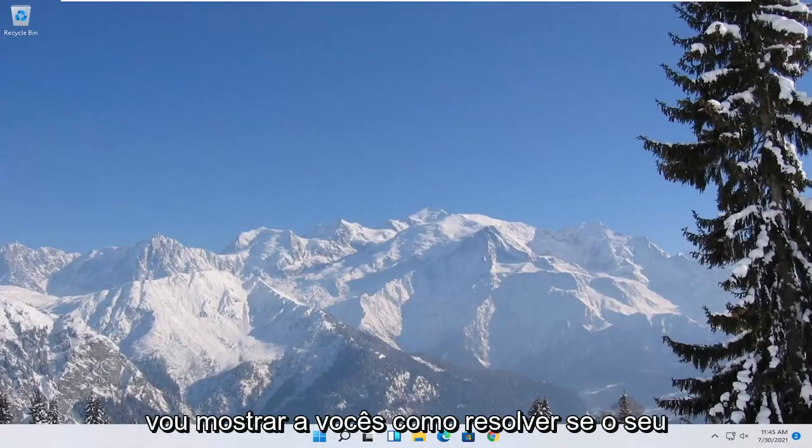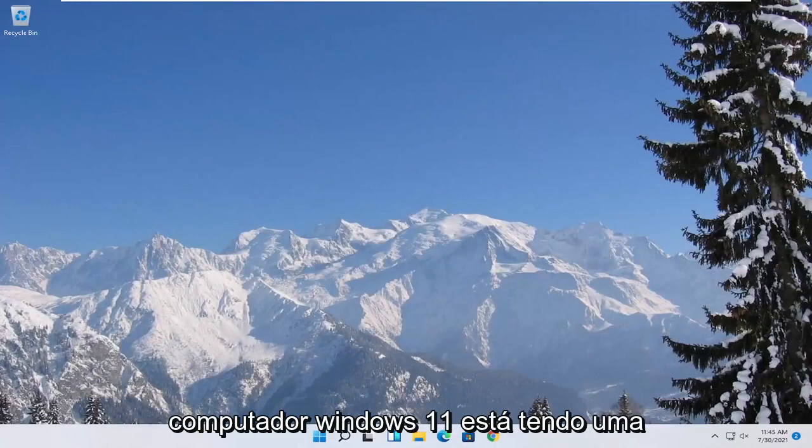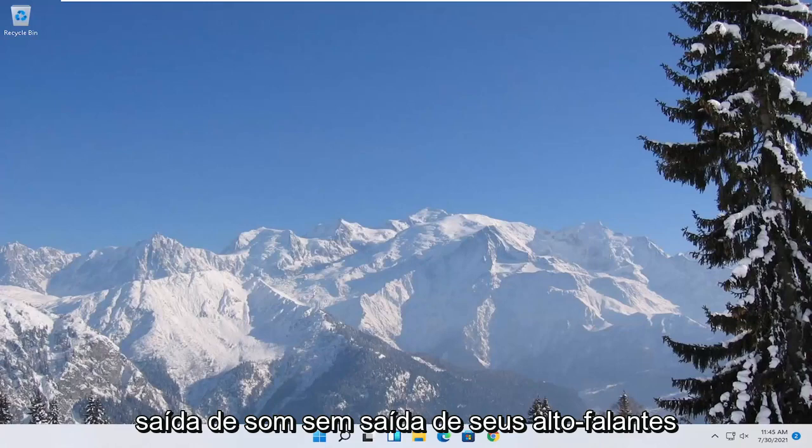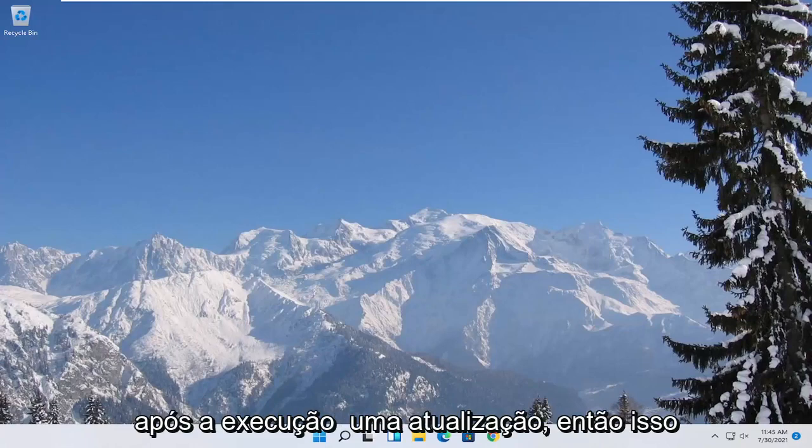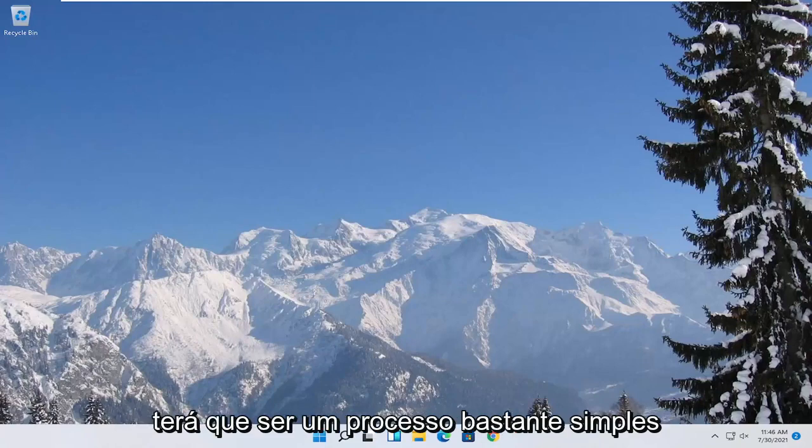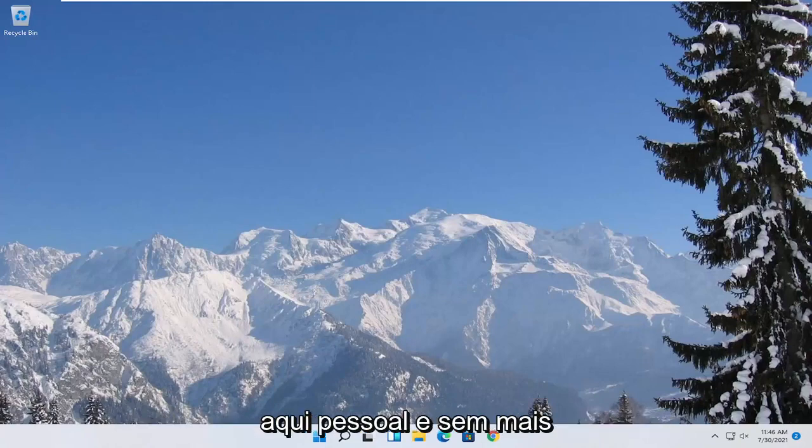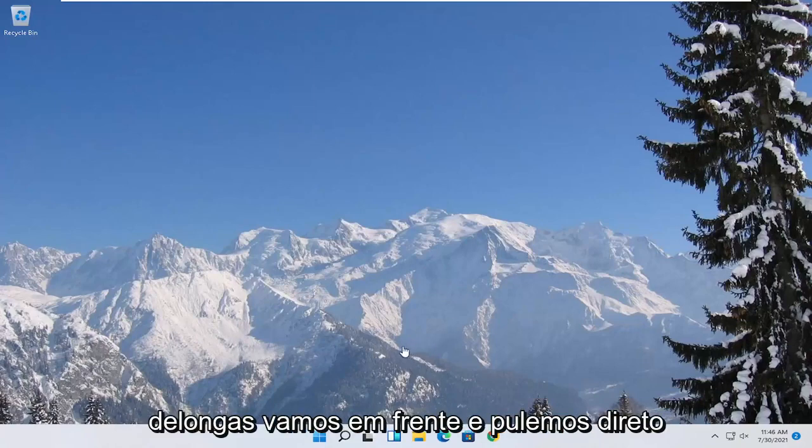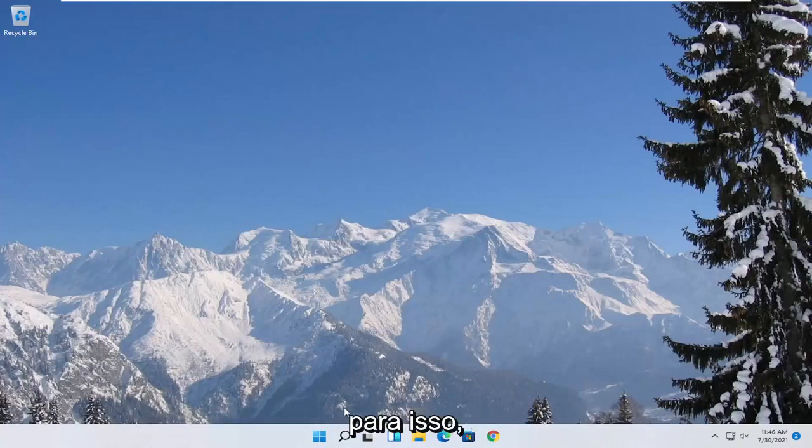In today's tutorial, I'm going to show you guys how to resolve if your Windows 11 computer is experiencing a no sound output coming out of your speakers after performing an update. So this will hopefully be a pretty straightforward process here. And without further ado, let's go ahead and jump straight into it.